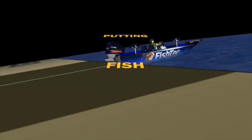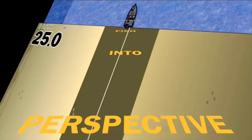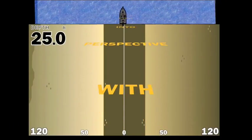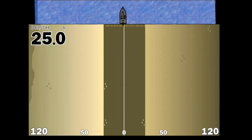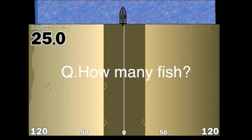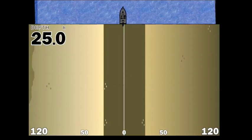Putting fish into perspective with side scan. If you look at the screenshot here and count the dots, there's a total of 18 dots, but the question is how many fish are there here? The answer is 12. There's four sets of three fish.